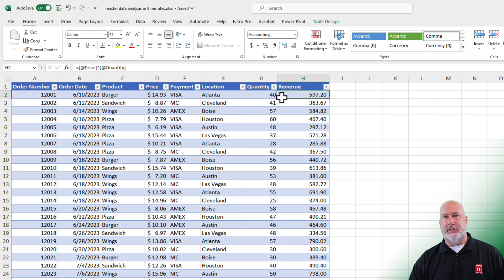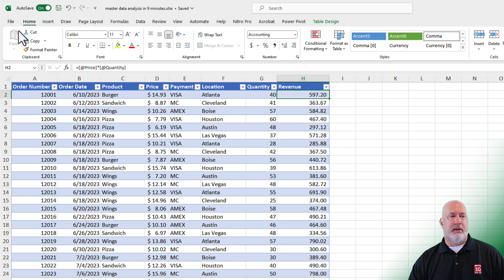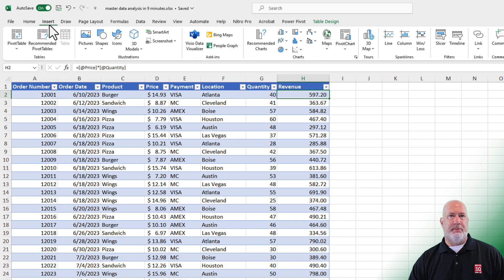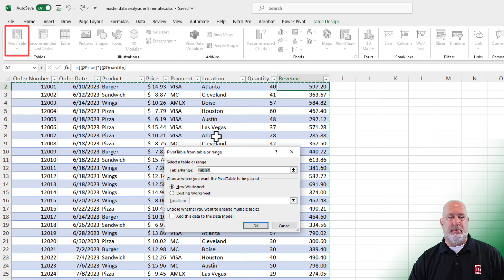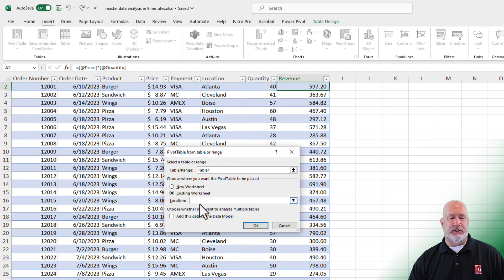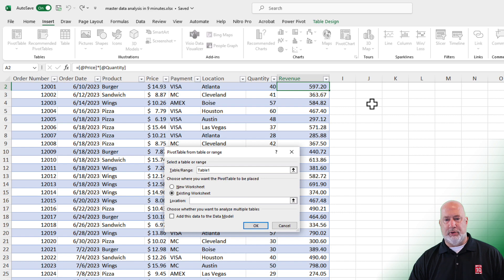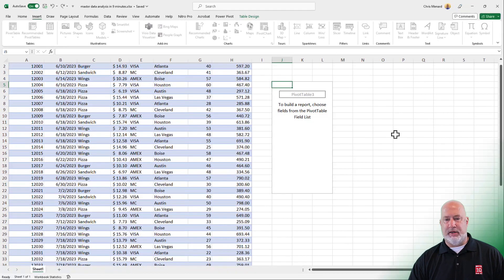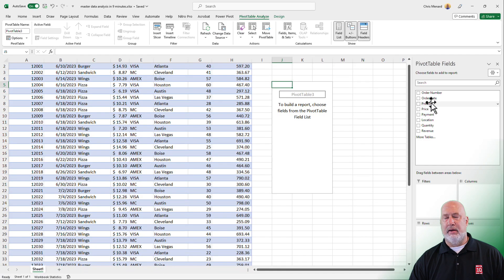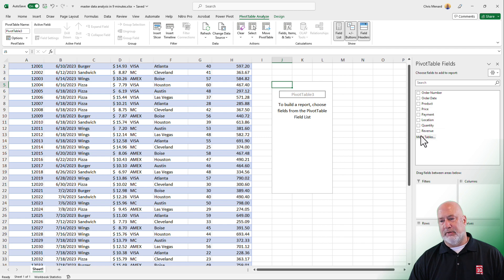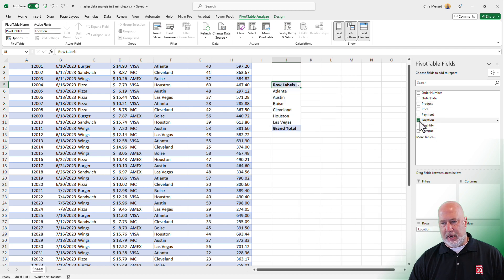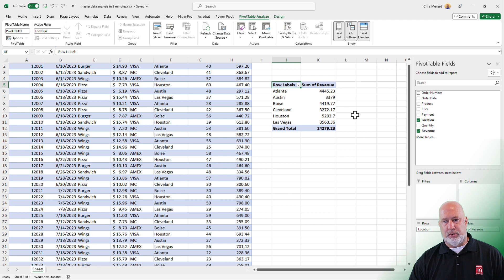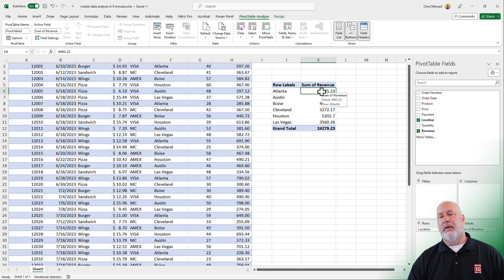And let's go make a pivot table real quick. I usually make my pivot tables on another worksheet, but I'm going to put it here. Insert pivot table. Table one is correct right now. Let's use an existing worksheet. I'm going to go put this in cell J5 and hit okay. Over to the far right are my fields. I want to know for each location, what is the total revenue? And there we go.